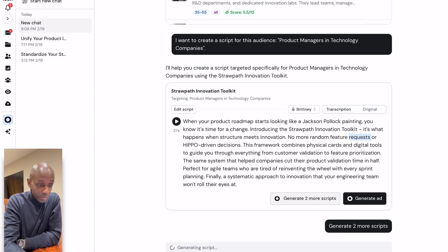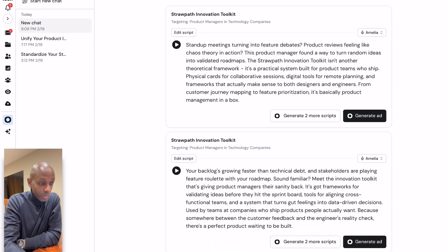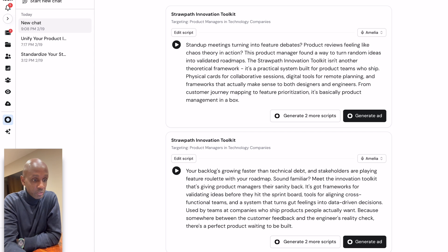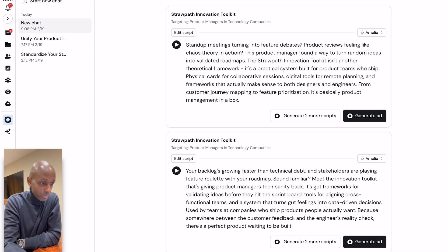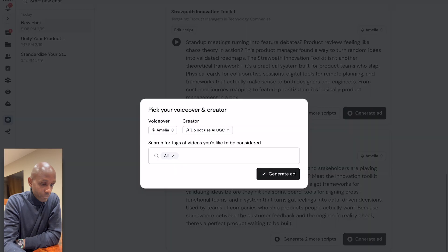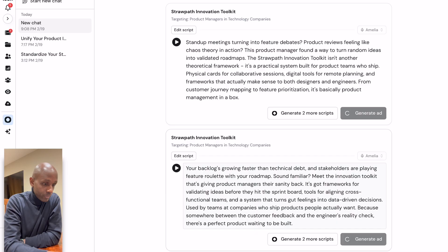This could also be used by agencies. You could be running an agency and think to yourself, I'll use it to generate scripts more affordably for my clients, a lot quicker. Again, if your clients are happy with it and you're transparent that it's AI-generated, I don't see a problem with that.